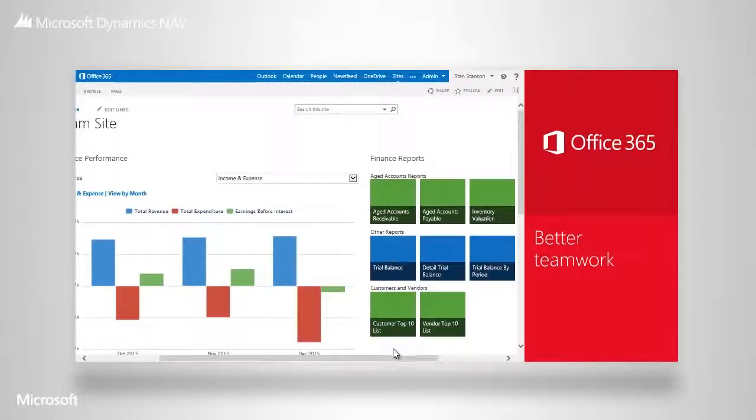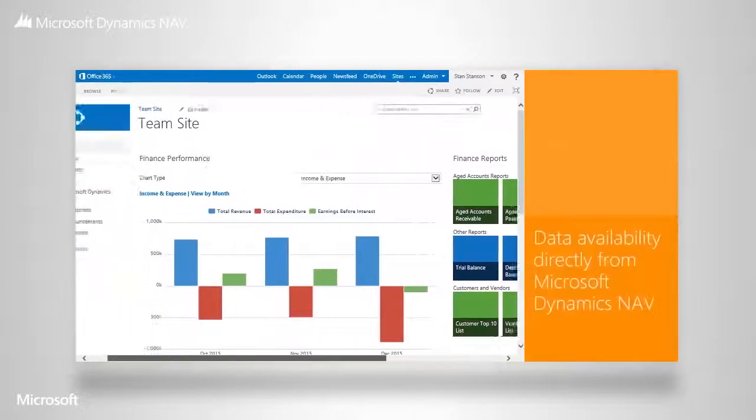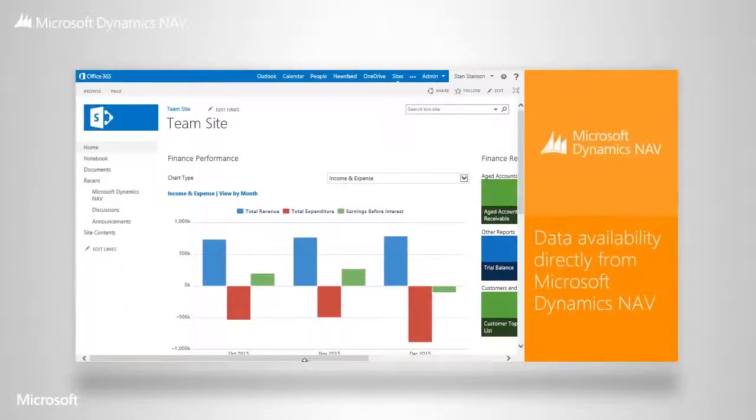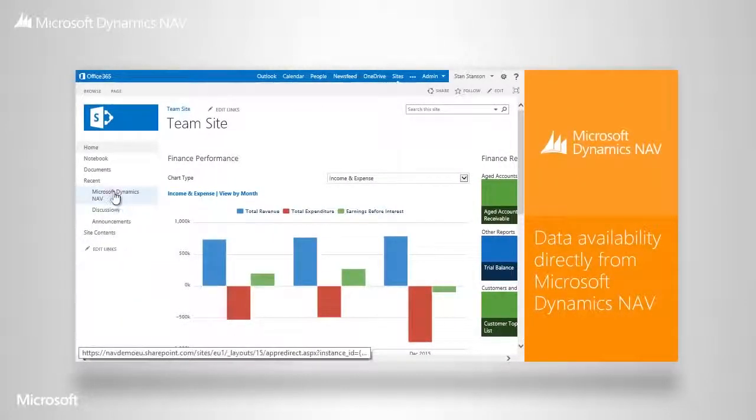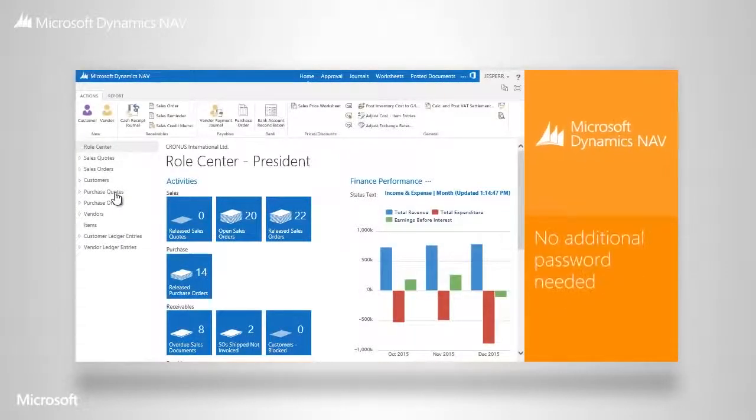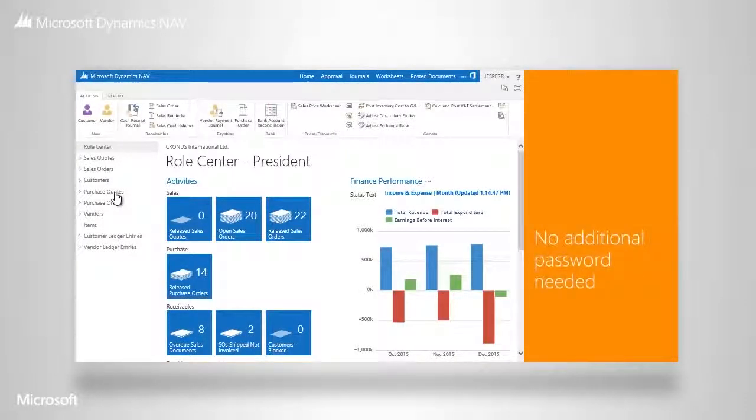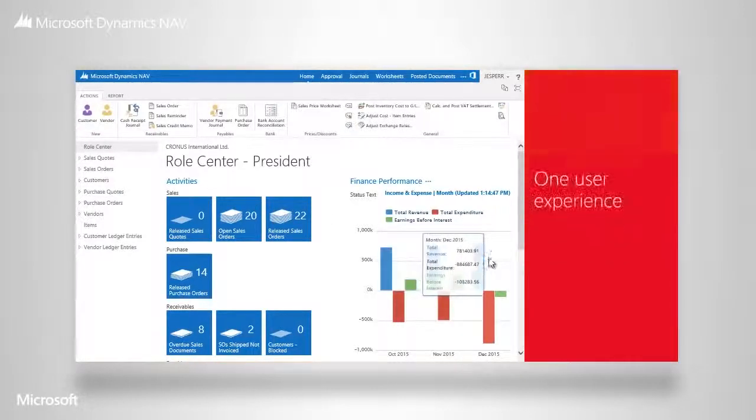All data and reports come directly from Microsoft Dynamics NAV. Just one click away is your complete Microsoft Dynamics NAV tailored to you. No additional password needed. We unite both worlds with one interface.